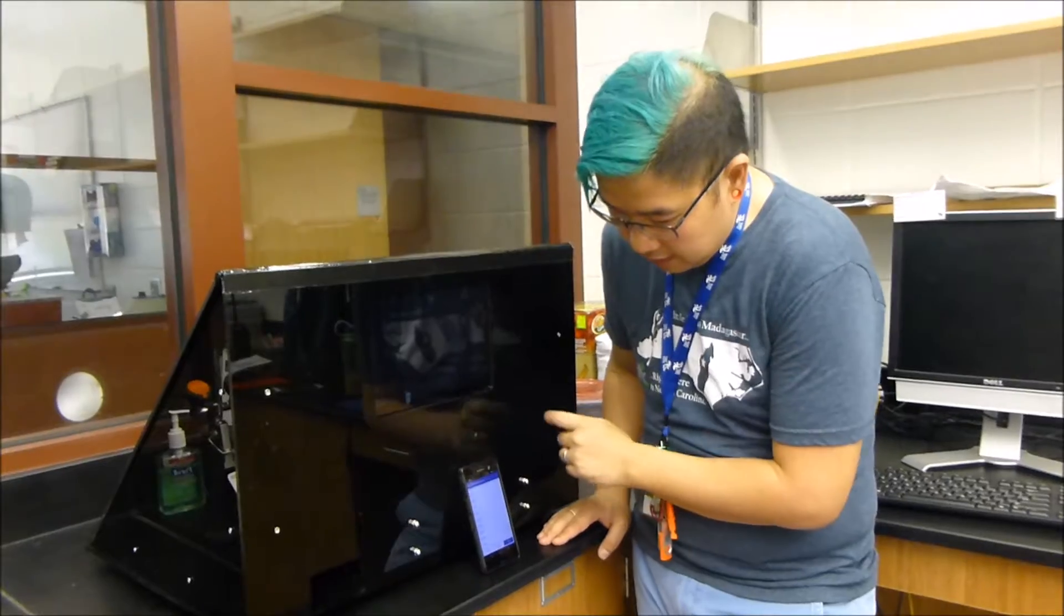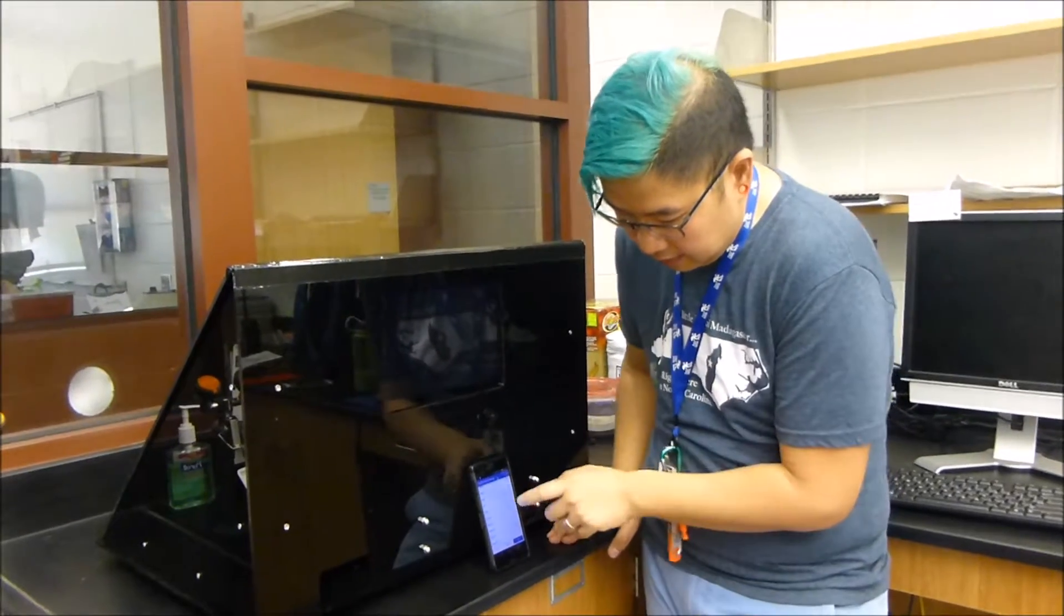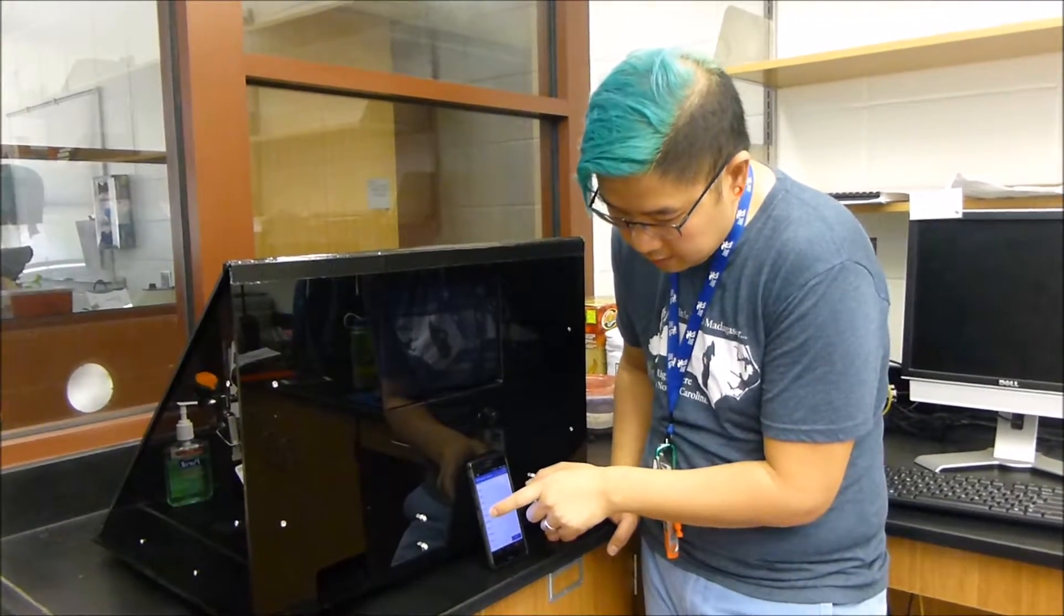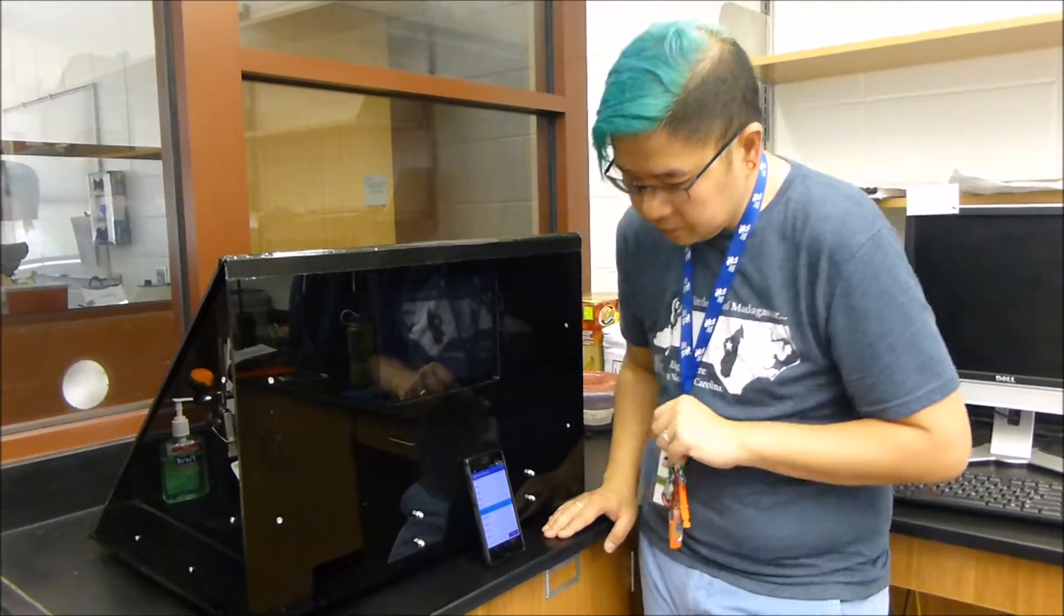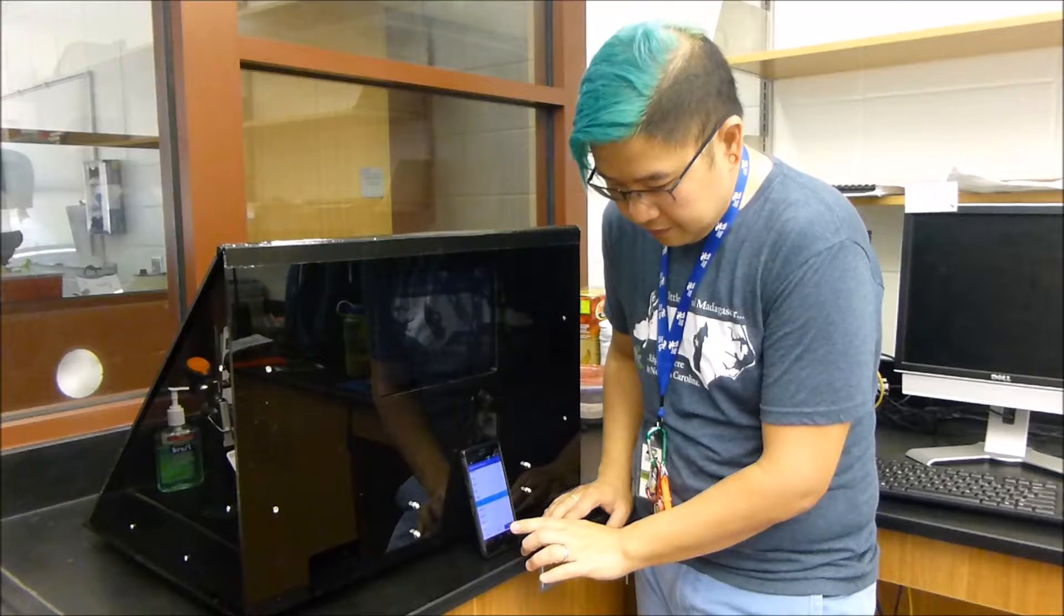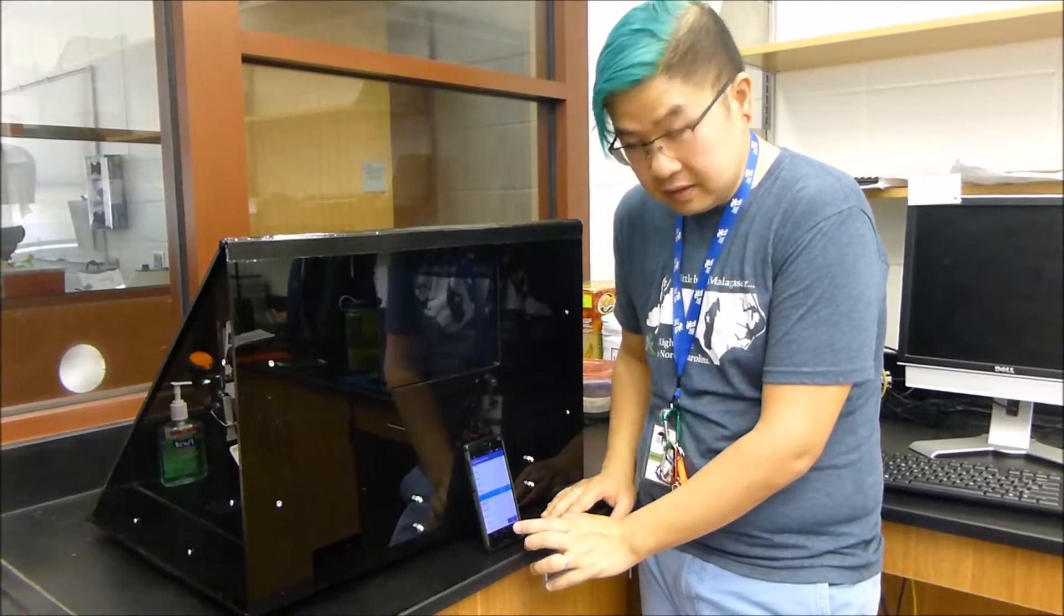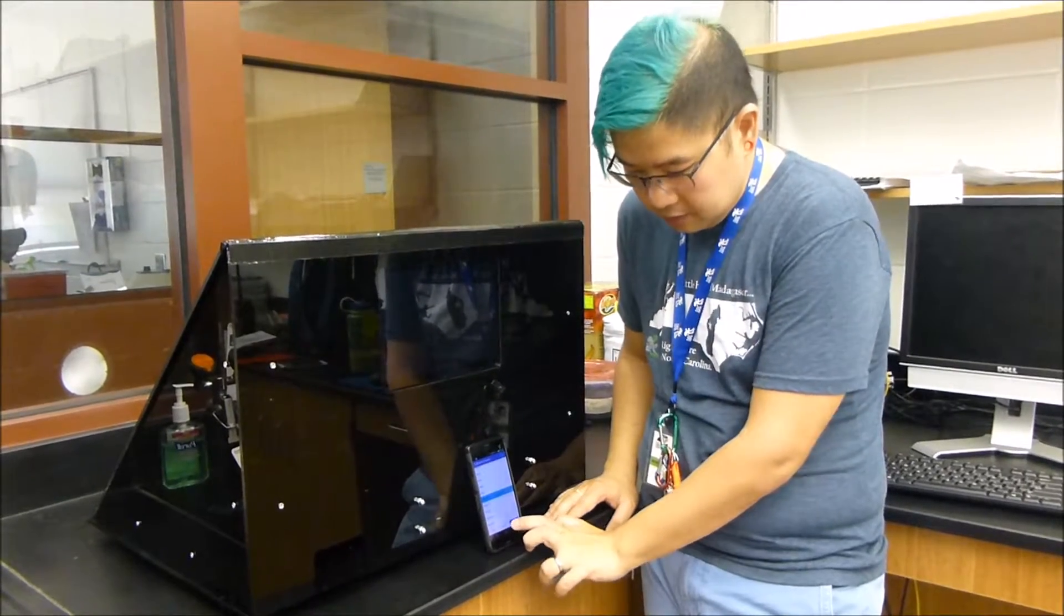So let's go ahead and pick subject one, and I'm going to hit the test two button.